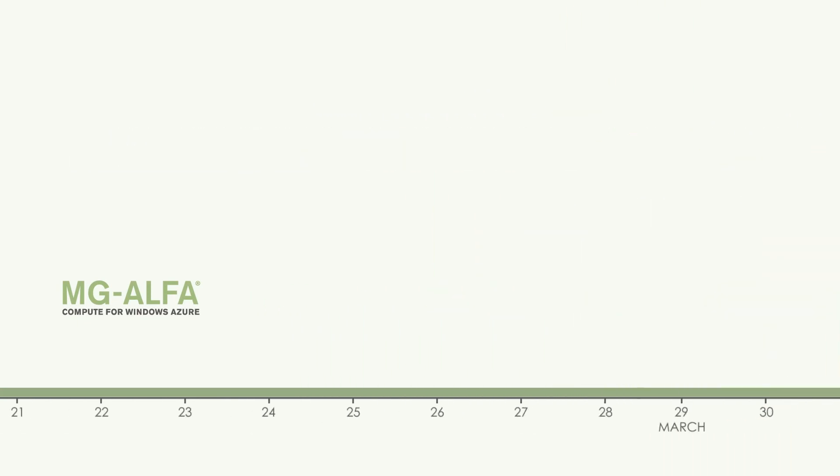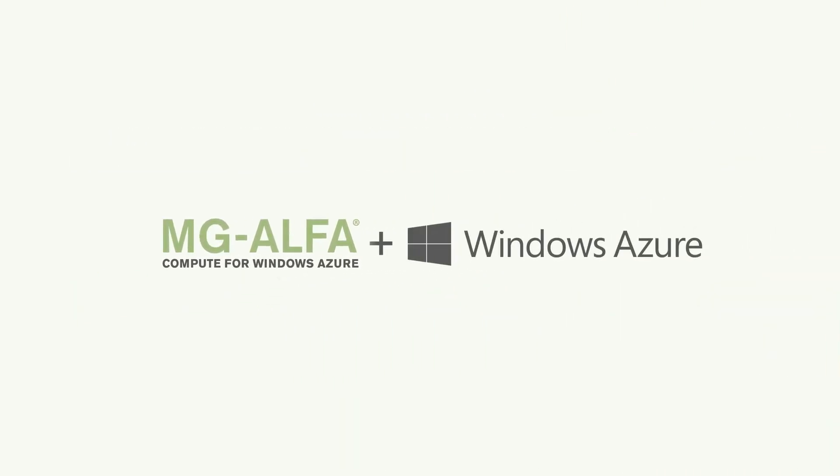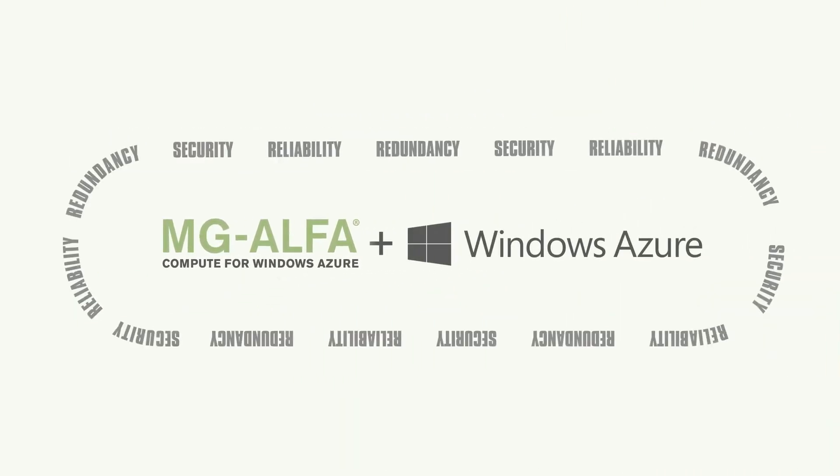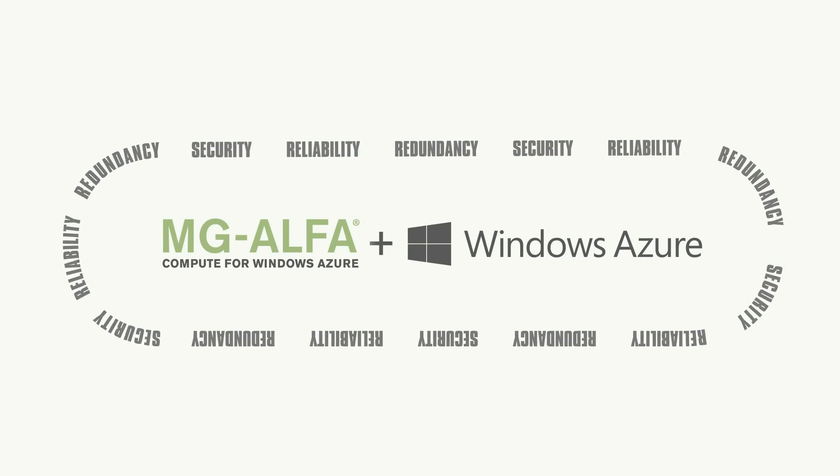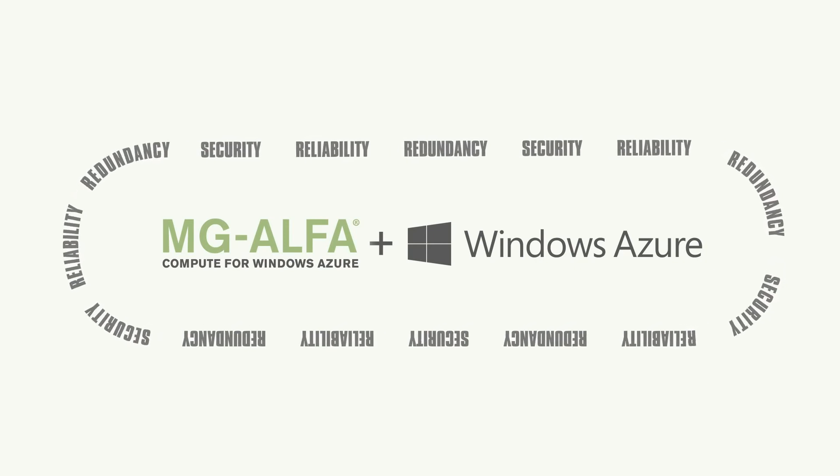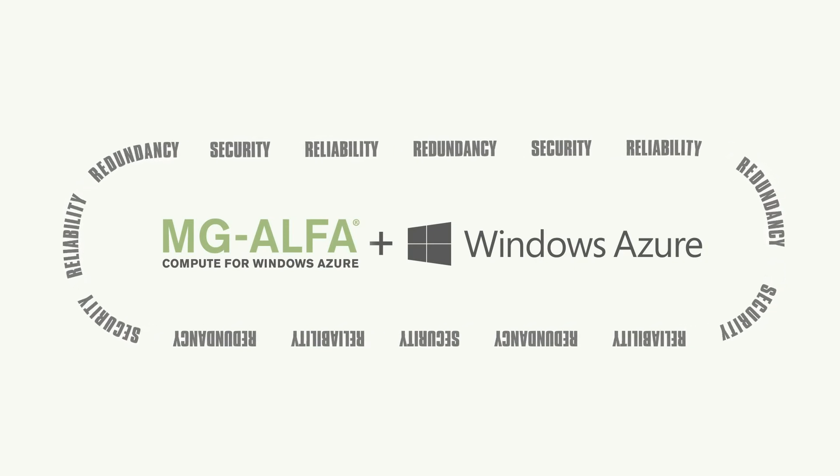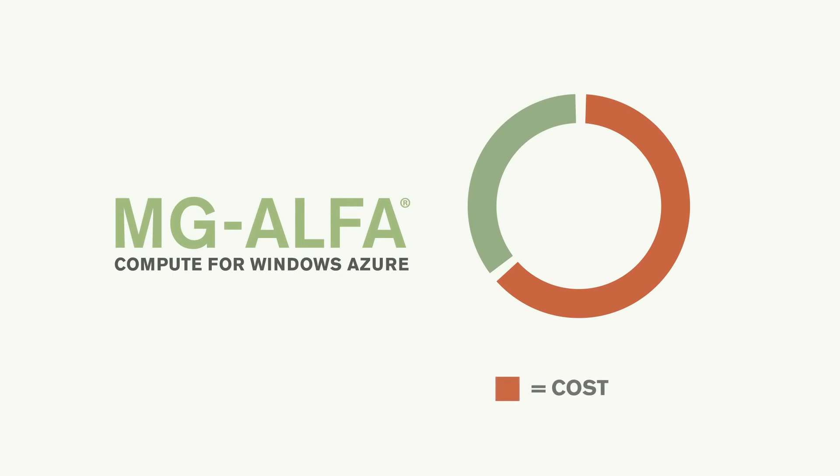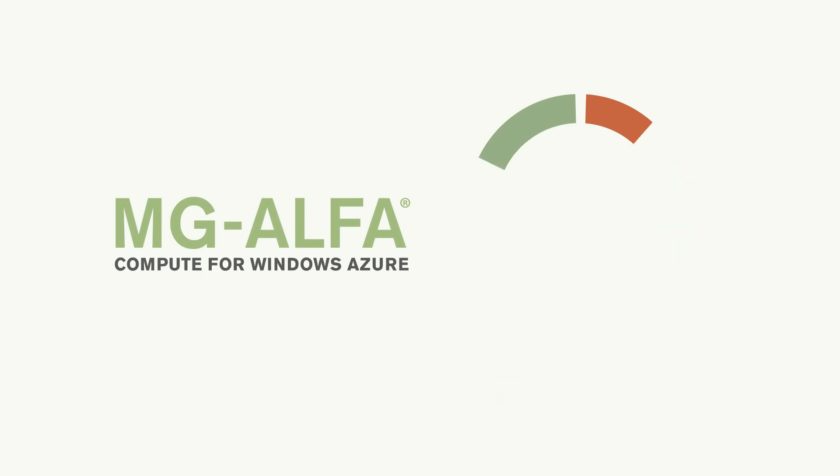And because it's built on Windows Azure, Microsoft's application platform for the public cloud, you get the benefit of Microsoft enhanced security technologies. Compute for Windows Azure provides supercomputer-level processing without requiring the expensive infrastructure to support it.